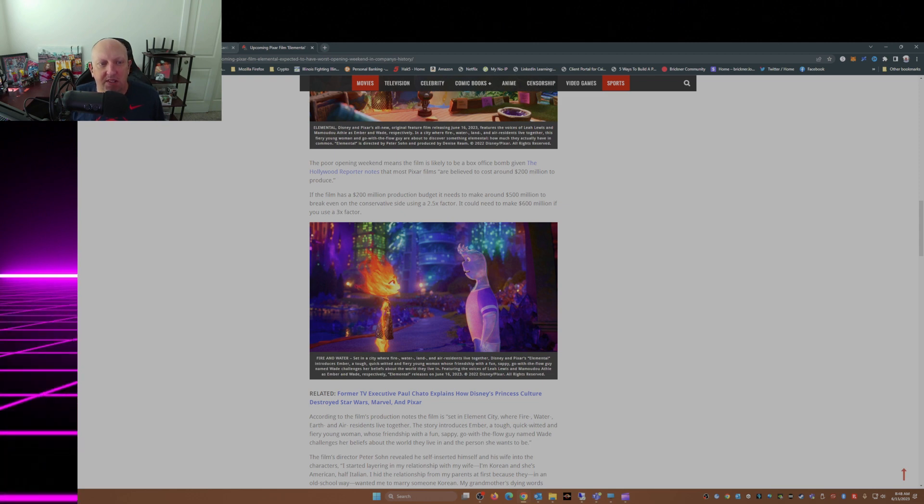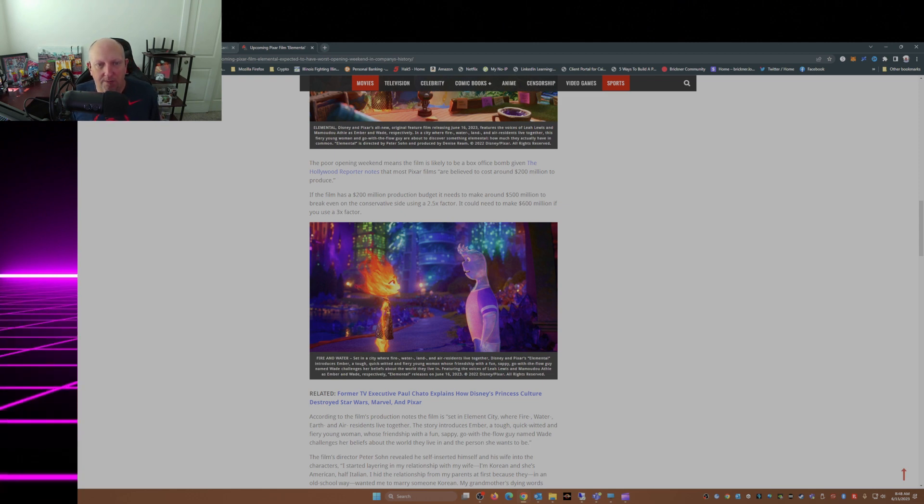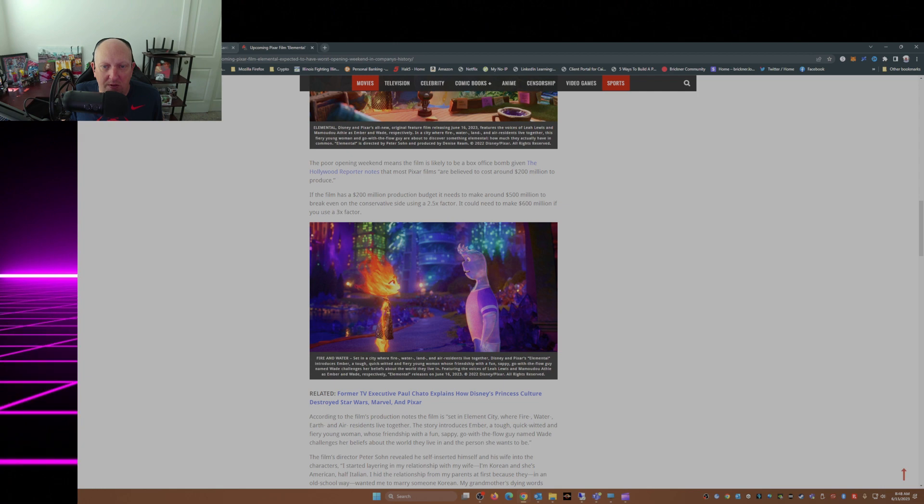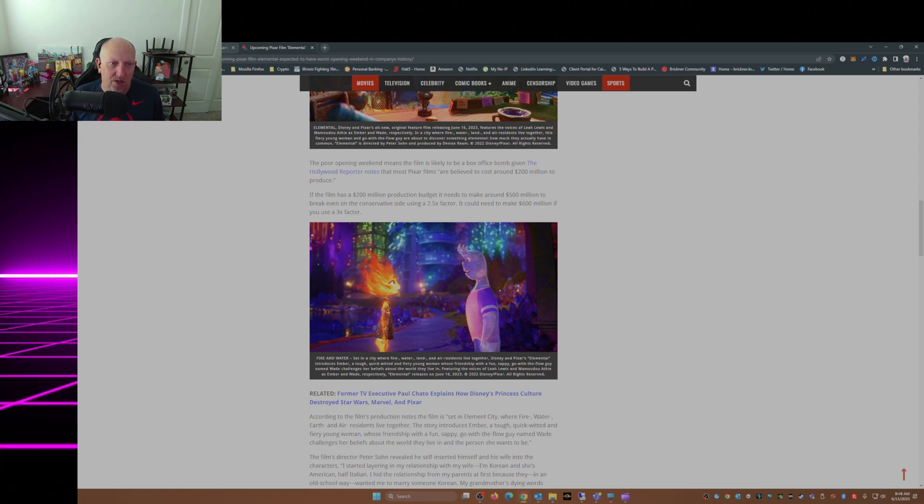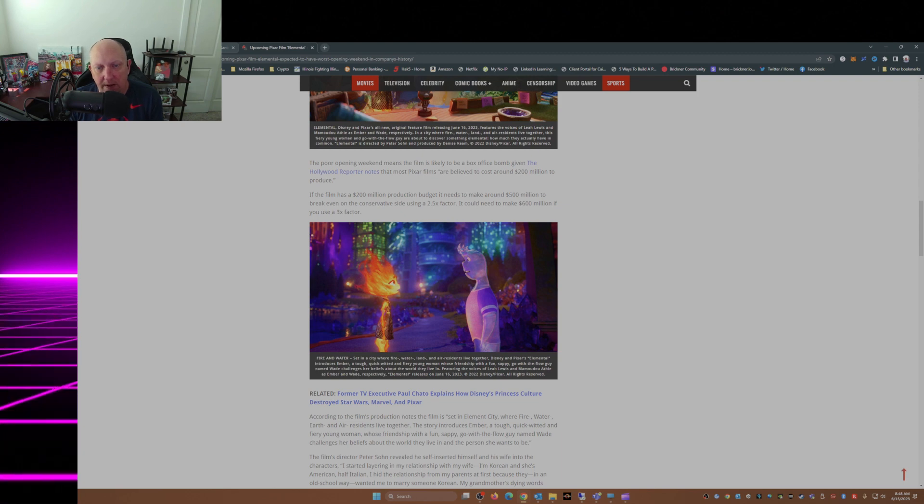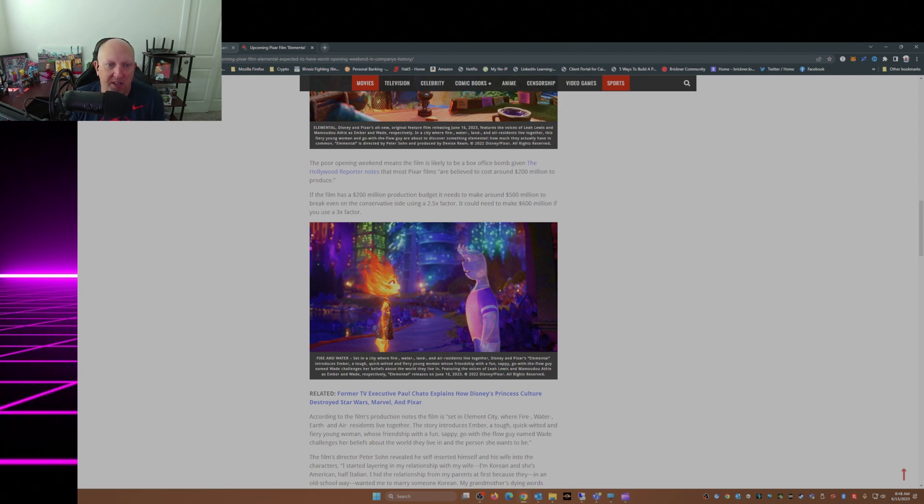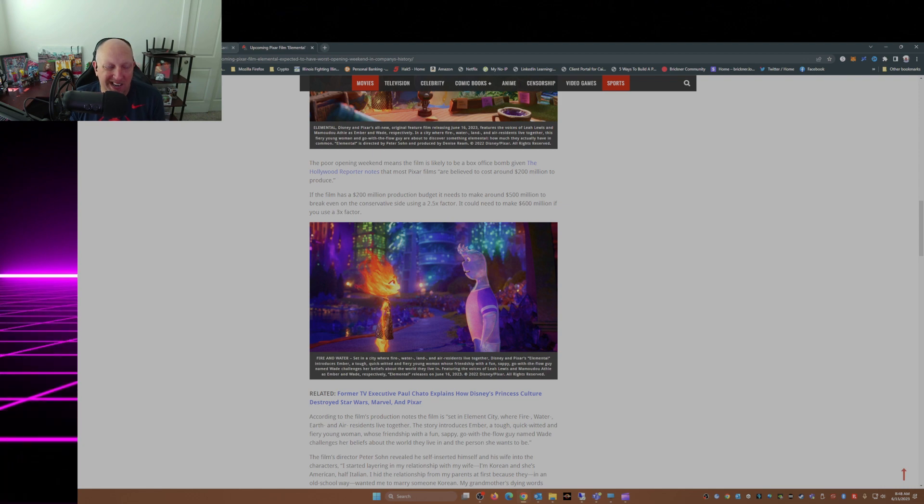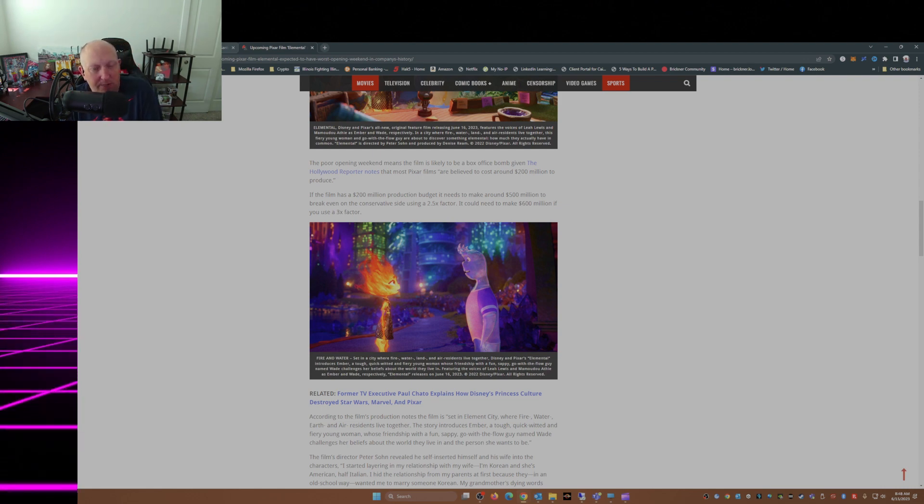Given The Hollywood Reporter notes that most Pixar films are believed to cost around $200 million to produce, if the film has a $200 million production budget, it needs to make around $500 million to break even on the conservative side using a 2.5 times factor - I usually use double myself, but 2.5 times, okay.